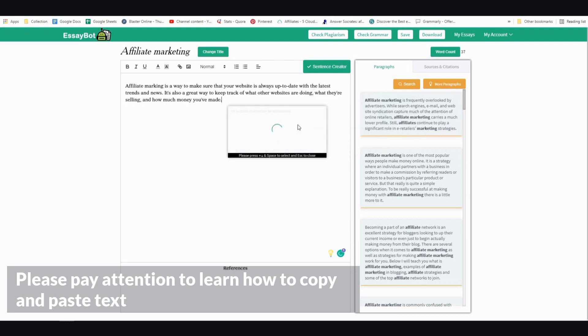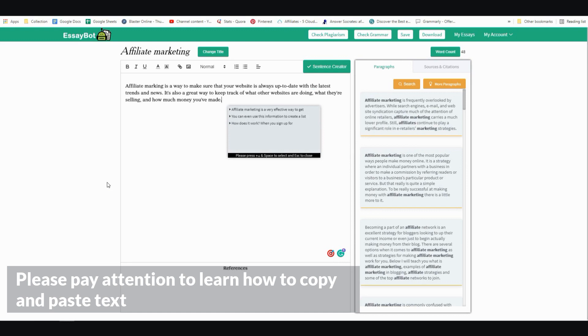So I'm going to stop right here because you get the idea, and I'm going to read out the sentences that are generated. Affiliate marketing is a way to make sure that your website is always up to date with the latest trends and news. It's also a great way to keep track of what other websites are doing, what they're selling, and how much money you've made.